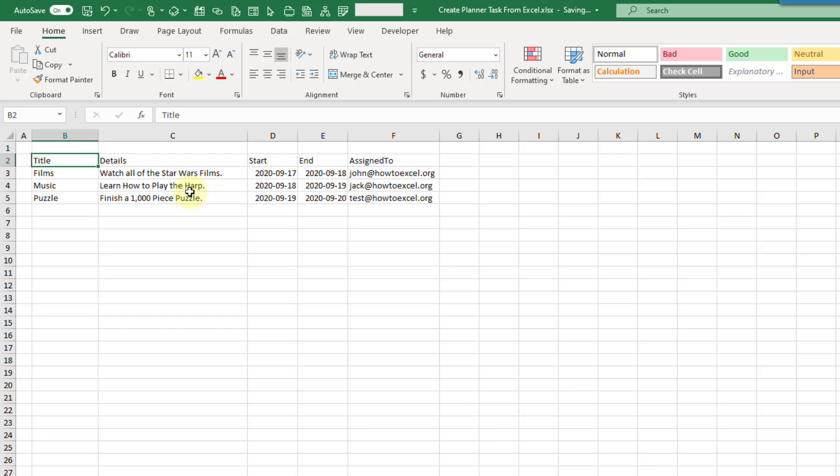Hey everyone, it's John here, and in this video we're going to take a look at how we can automatically create Planner Tasks from Excel.